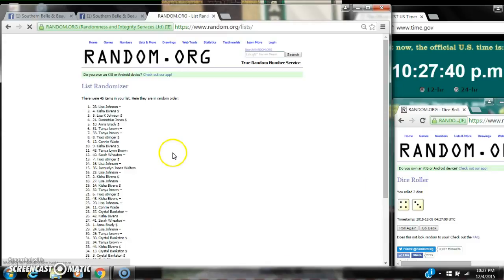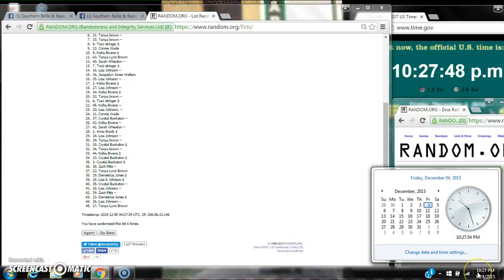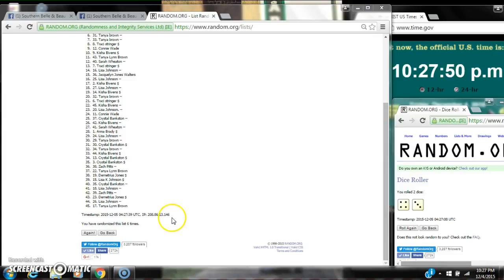5, 6. After the sixth time there are 45 items on the list. Lisa is on top. Tanya is on bottom. We've randomized six times so the dice chose a 7. Here we go for the last time at 1027.